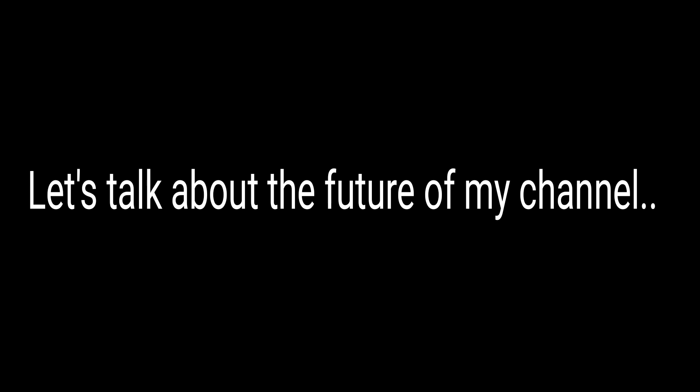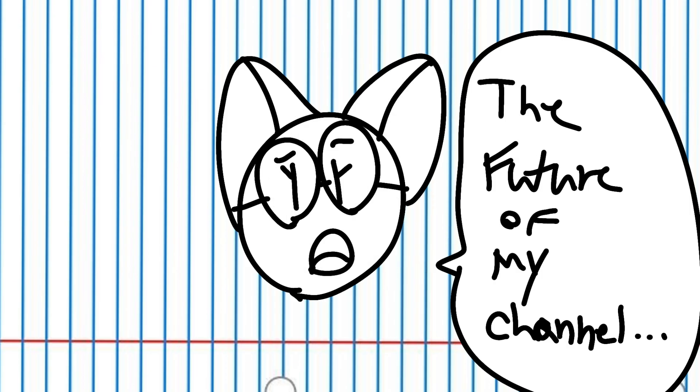Let's talk about the future of my channel. Hello, it's me kitty time. And I know this video is a bit different from what you're used to and it's poorly drawn, but I didn't want to spend too much time on it so I could get it out as soon as possible. This is a serious video not a joke.